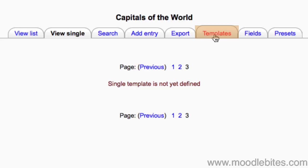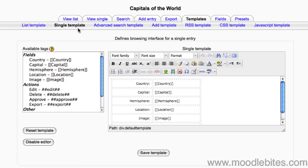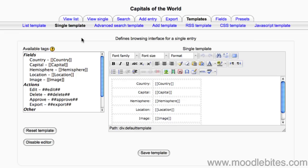Alright, I have gotten a message saying that the template is not yet defined. So I'm going to go to Templates and I'm going to let it auto-create a template for me in single view. This is the single template.